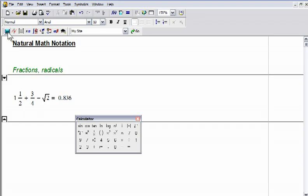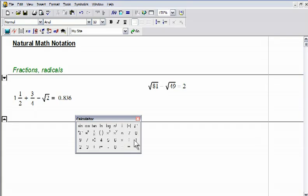MathCat worksheets contain live calculations, so results are instantly re-evaluated when an input or equation is changed or updated.